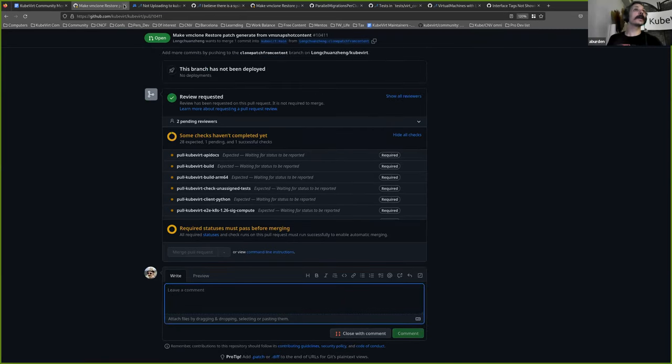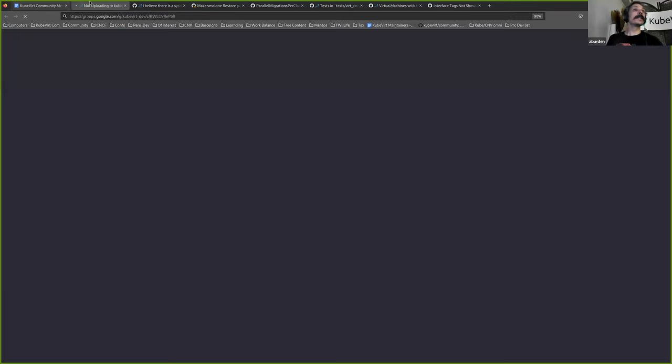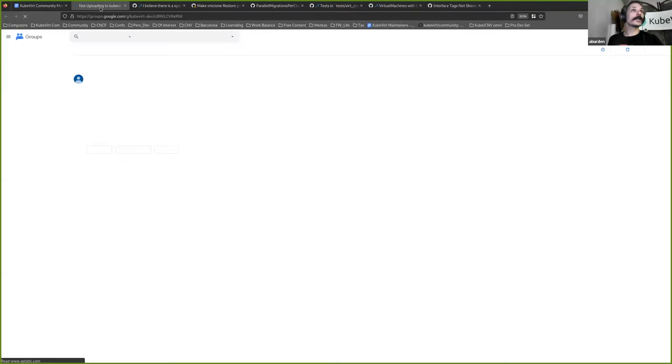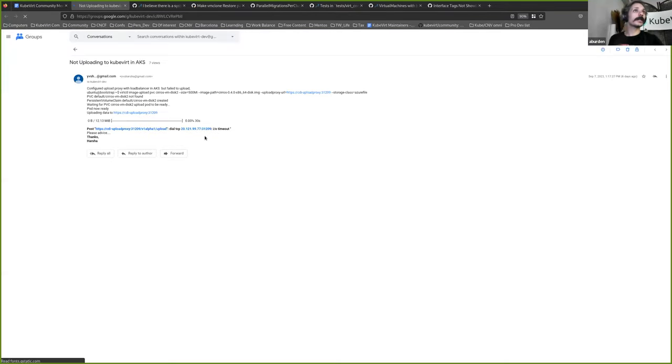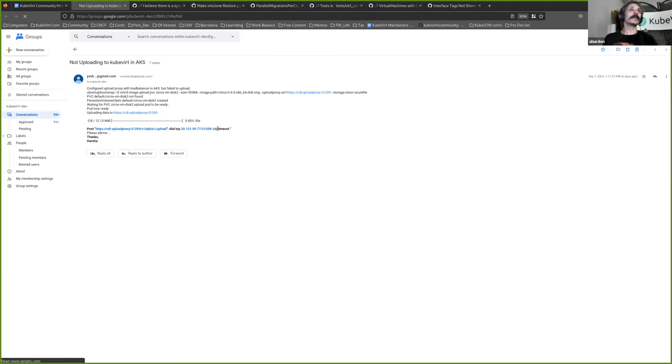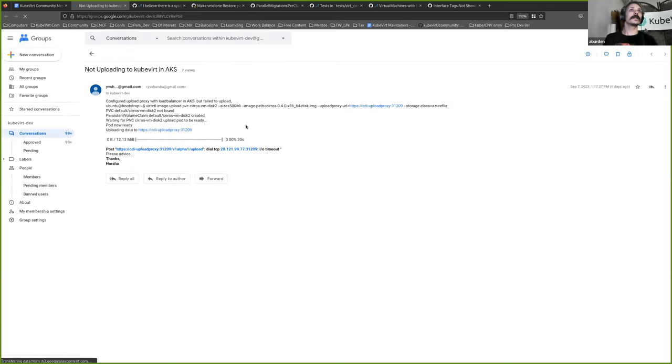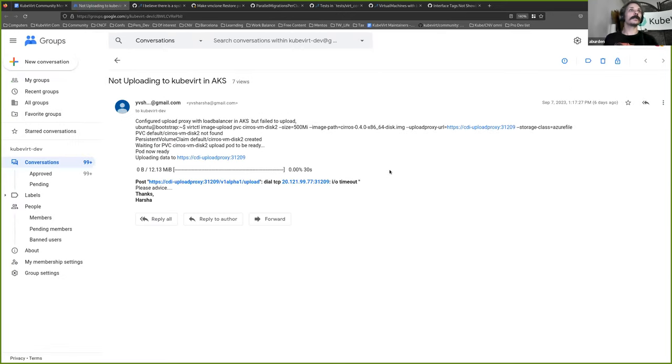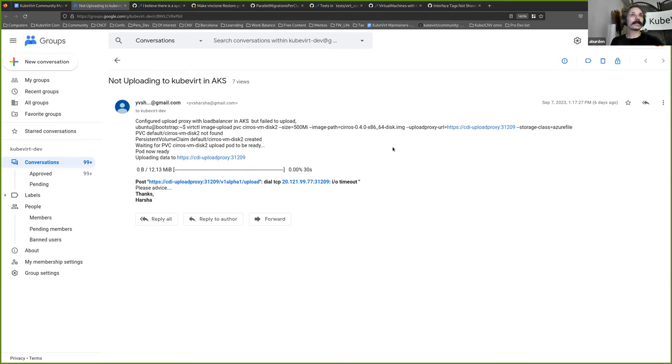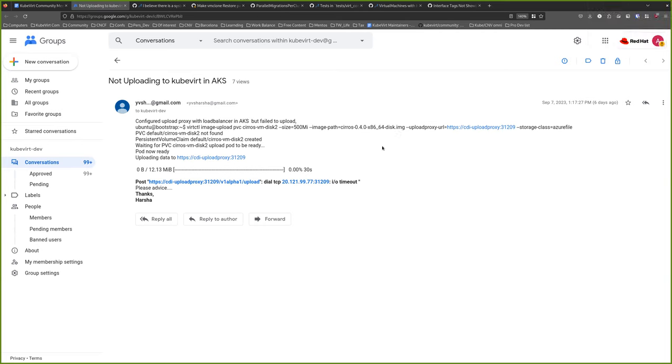Okay. Thank you. I would just like to hear a second opinion on this. All right. We can close that. There was one, something on the mailing list I saw that hadn't been. I'll make that a bit bigger for you all. Let's see. That's legible. I'm not uploading a Qvert in AKS. And it's just. Good advice. Thank you.